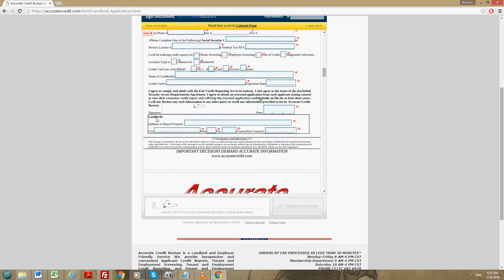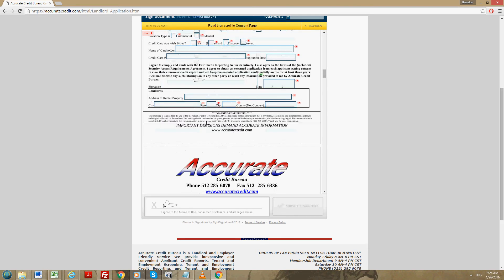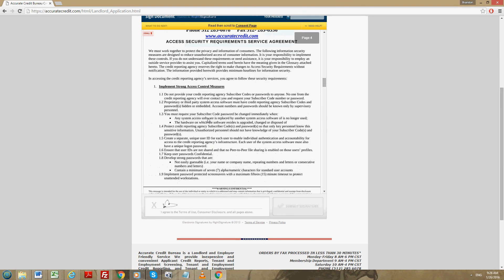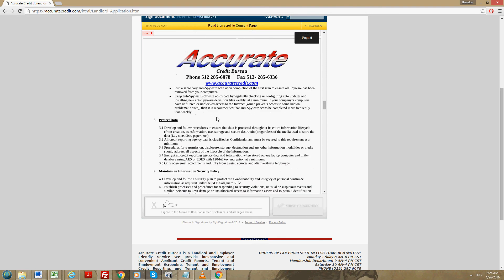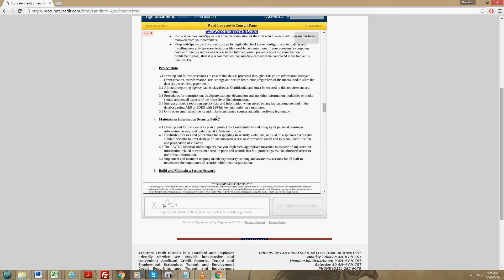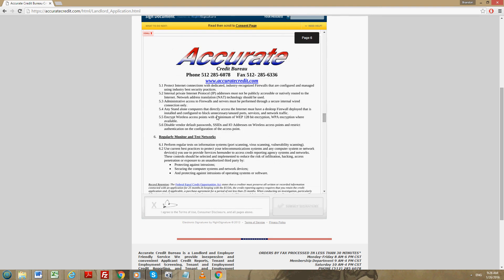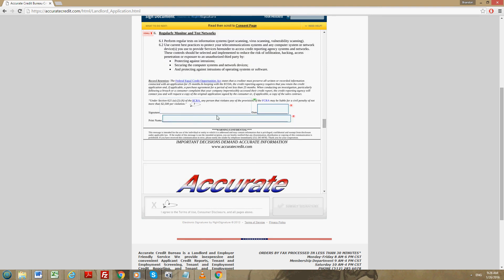Next it says right here where it says landlords underneath the signature and the date, you're going to put in the address of the property you are renting out. You're going to scroll down a couple more pages and you're going to read through all this different information.